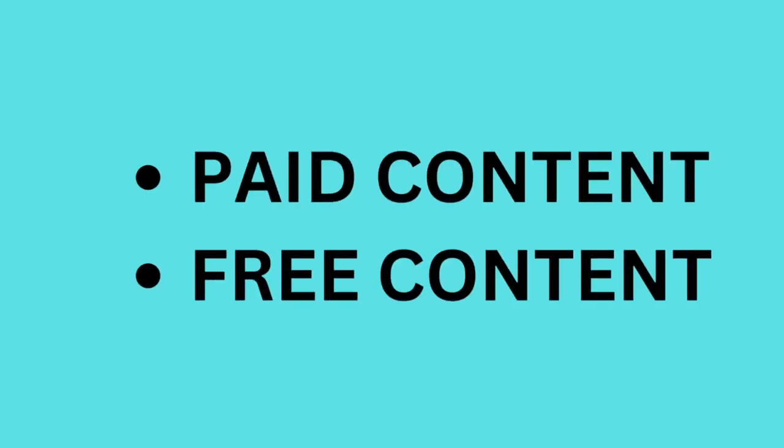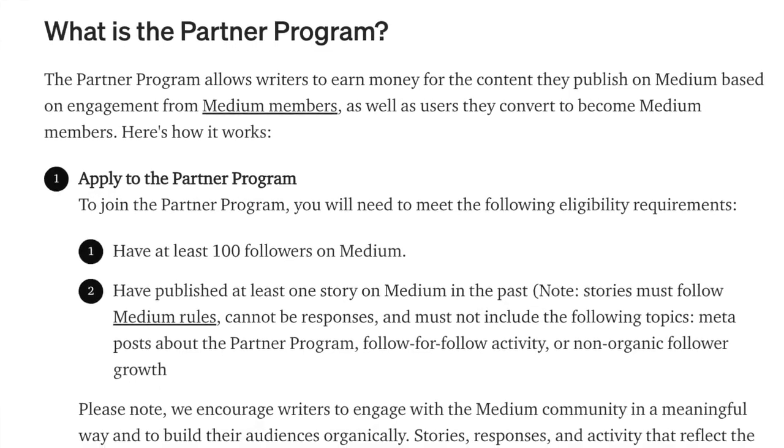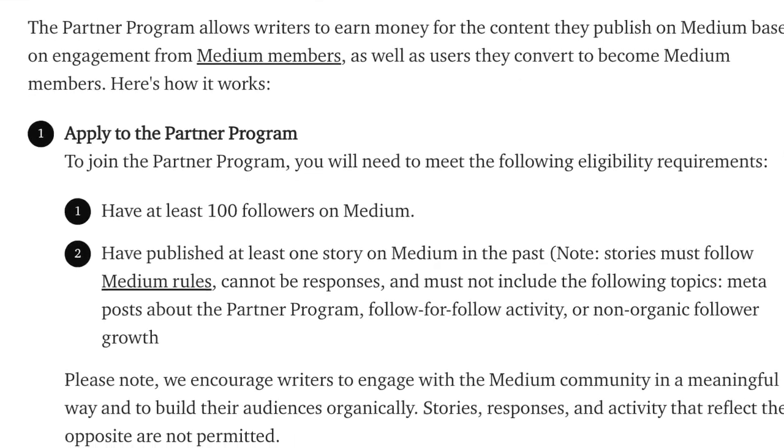Now it's time to consider monetization. If you have a story that gets a million reads, how are you going to get compensated? On Medium there are two types of content: paid content and free content. Free content is available to anybody on the internet at all times. Paid content is available to anyone but readers can only read five stories per month for free before needing to sign up and become a member. To make your content paywalled you need to be a partner on Medium, which now requires at least 100 followers and at least one published post.